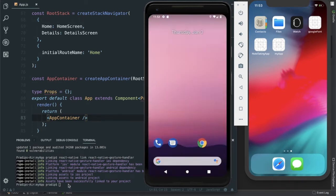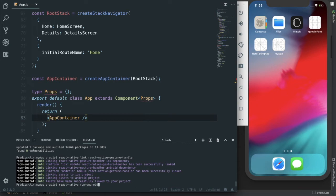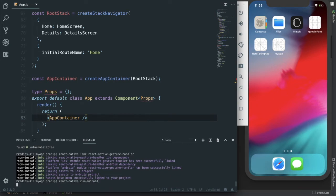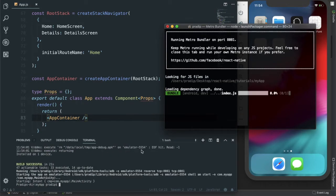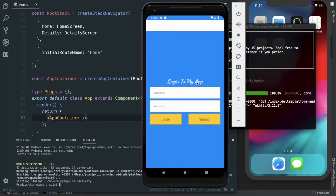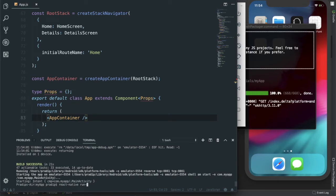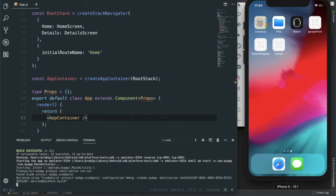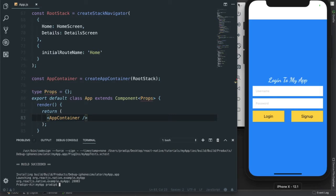Again I run 'react-native run-android' for Android. The build is successful — on Android it is showing. Now built for iOS as well, and for iOS it has also been built successfully and our app is showing without any error.